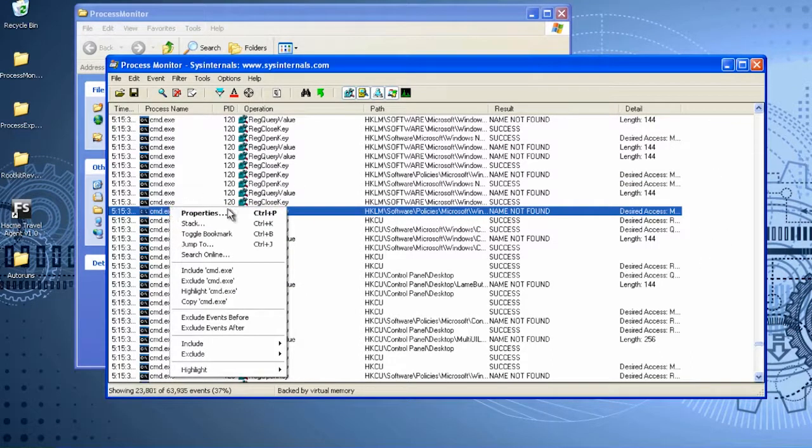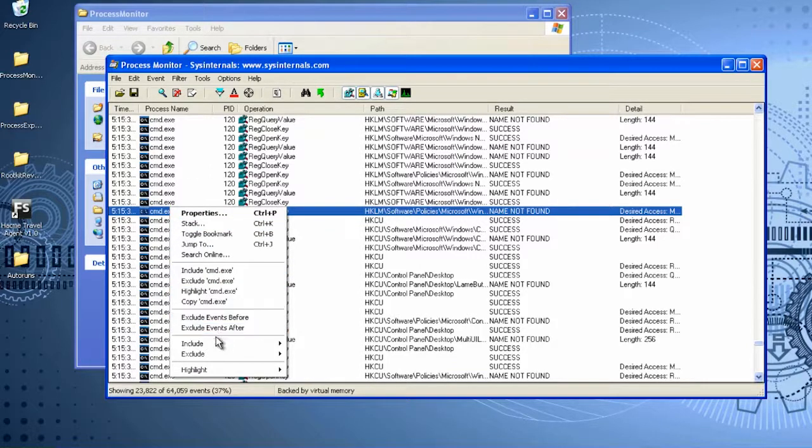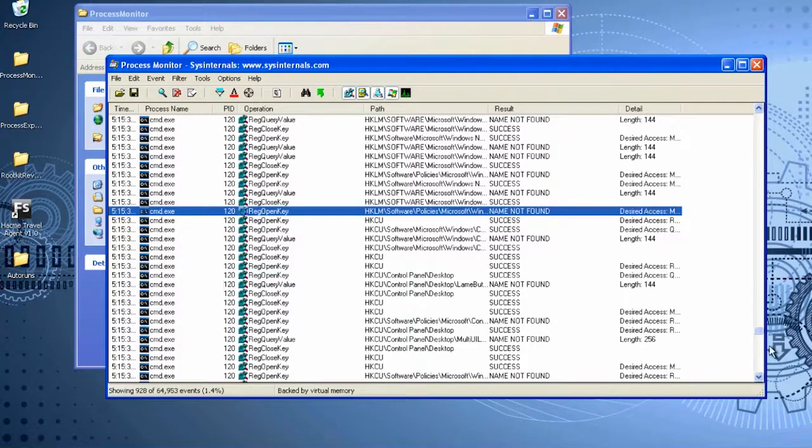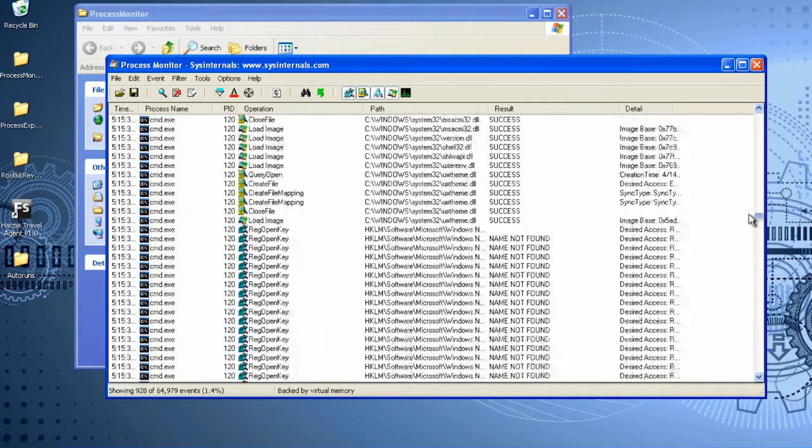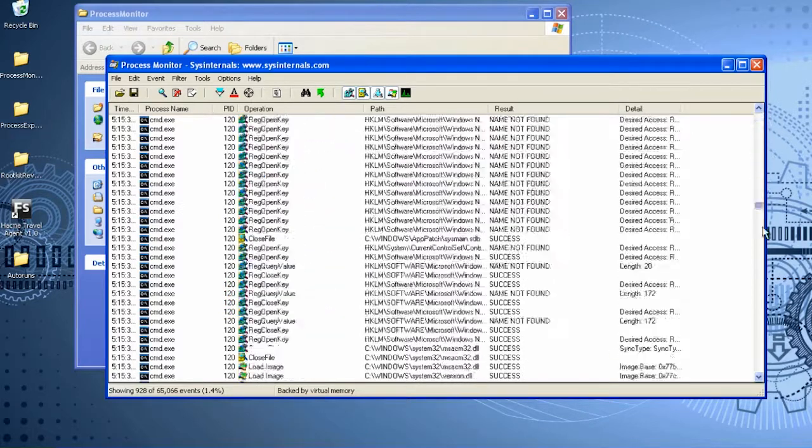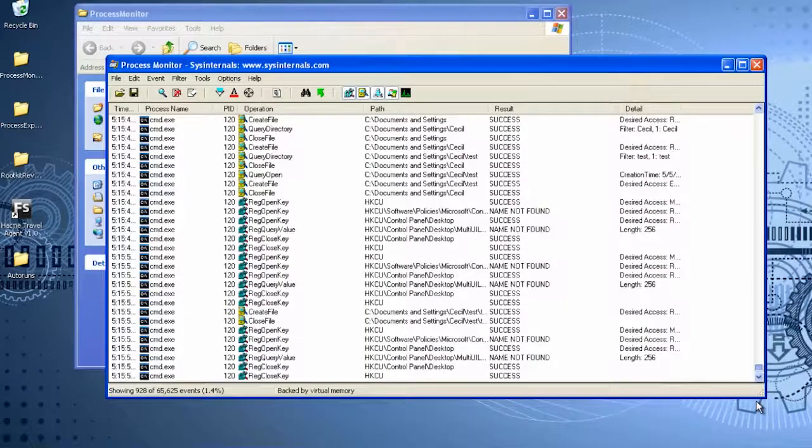By right-clicking on a program, you can create dynamic filters. The filter we'll create will include the CMD.exe process. The list of actions that are visible in the main window includes only the operations executed by our process.